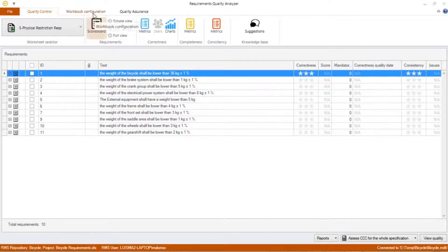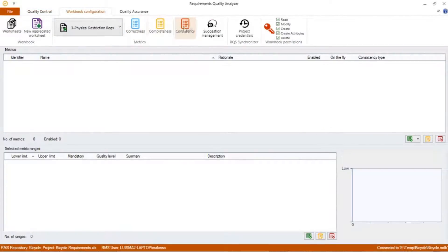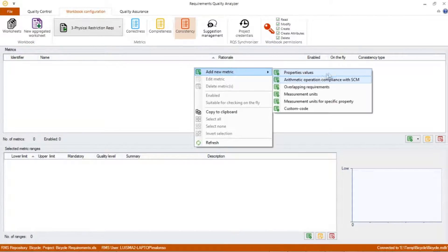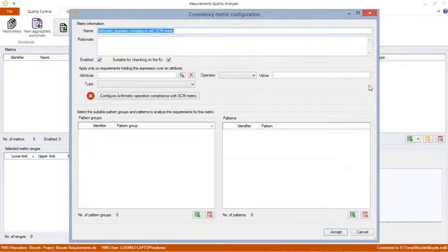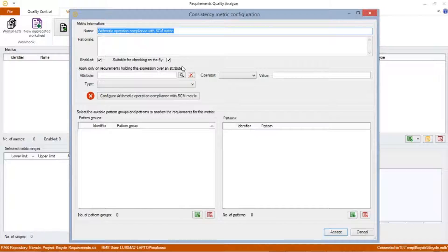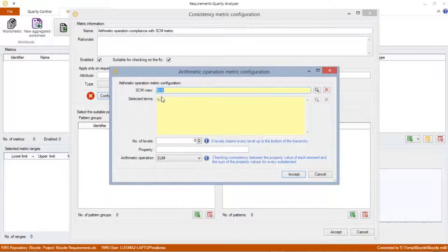To do this, we can go to the Configuration tab, and in the Consistency Metrics view, add a new arithmetic operation compliance with SCM metric. In this configuration window, we can edit the name of the metric, add a description, then enable the check suitable for calculating the metric immediately by the QA. The next configuration step allows us to define a requirements filter in which this metric could be applied. To follow with, we click on the Configuration Arithmetic Operation Compliance with SCM button.